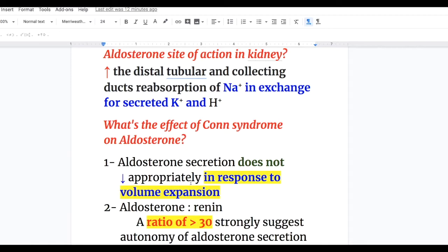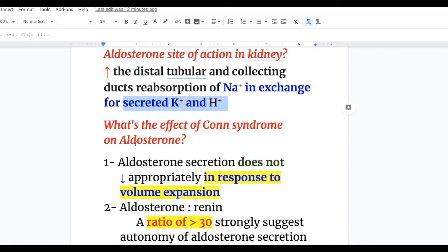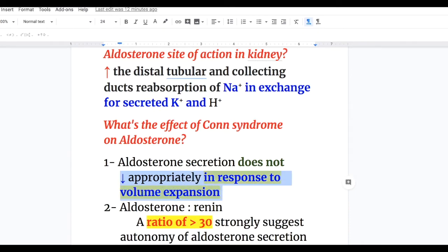The site of action of aldosterone in the kidney is the distal tubule and collecting duct, where it increases reabsorption of sodium in exchange for secreted potassium and hydrogen. In Conn syndrome, aldosterone secretion does not decrease appropriately in response to volume expansion — normally volume expansion decreases aldosterone secretion, but in Conn syndrome it doesn't. An aldosterone-to-renin ratio of more than 30 strongly suggests autonomy of aldosterone secretion.